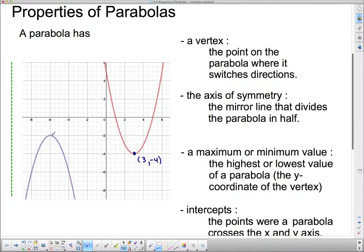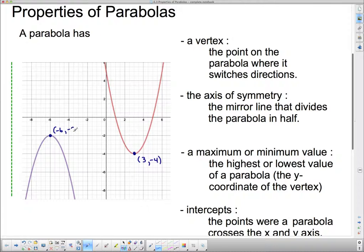I have a second parabola over here. It's upside down, but it's a parabola just the same. Its vertex is (negative 6, negative 2). So there are our two parabolas' vertices.